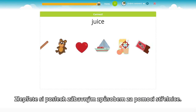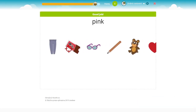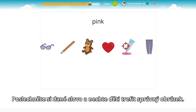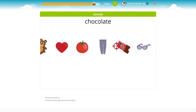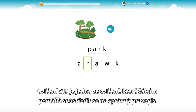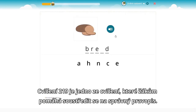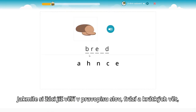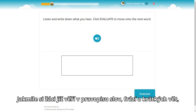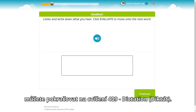Improve listening skills in a fun way with our shooting range — listen to the word and let children shoot the correct picture. Many students don't pay attention to spelling; exercise 219 is an activity that helps them focus on correct spelling. When they feel comfortable with a certain set of words, phrases or sentences, you can proceed to exercise 409, Dictation.